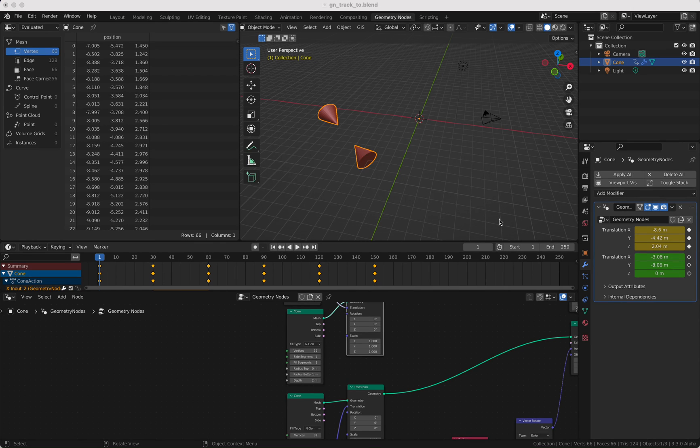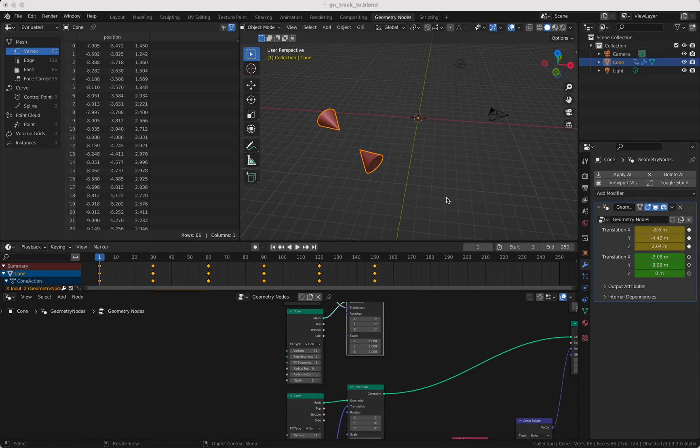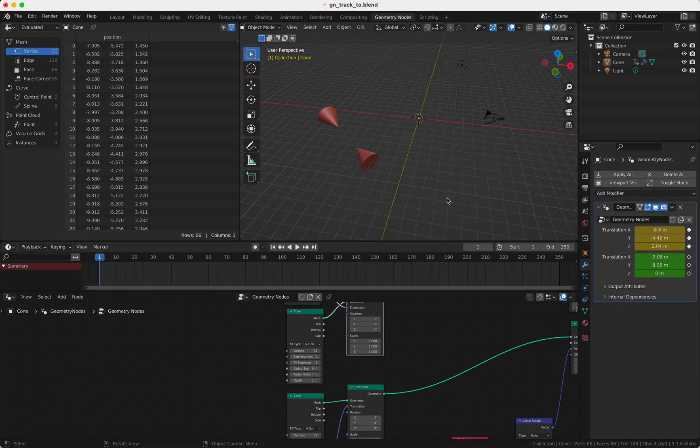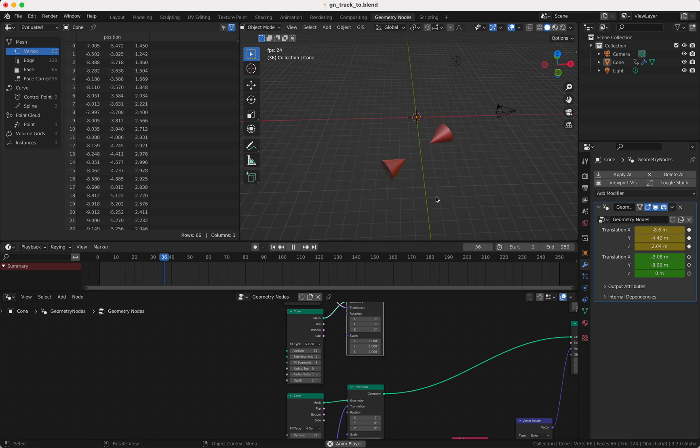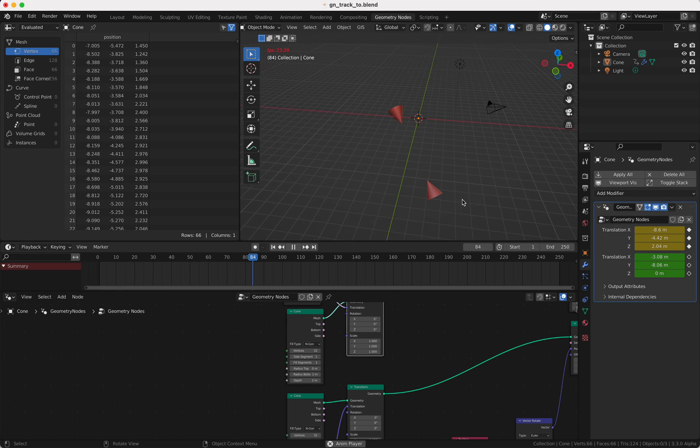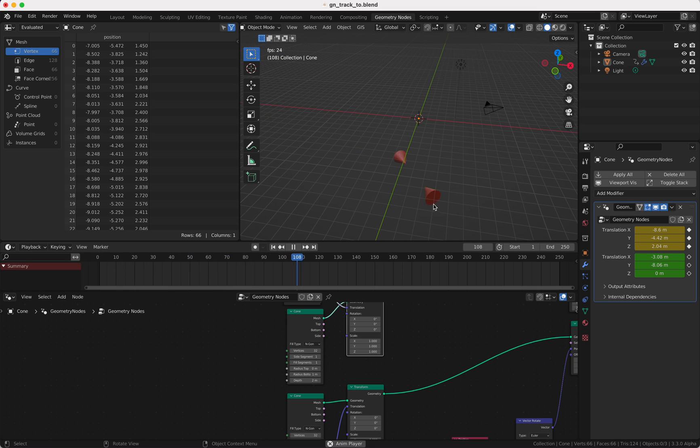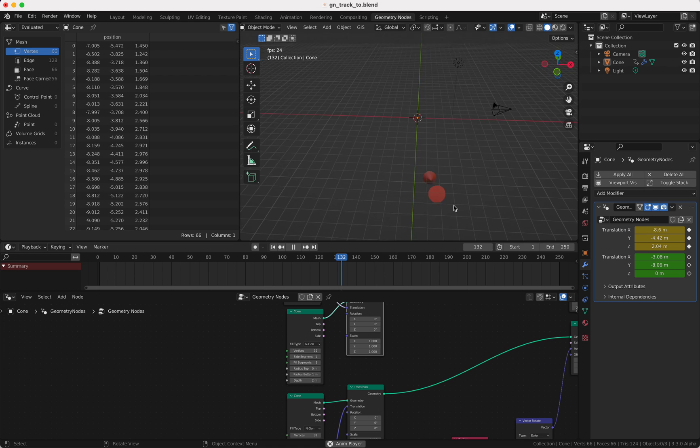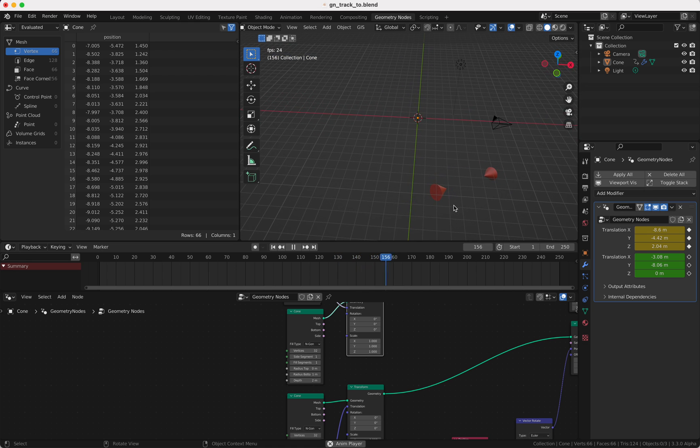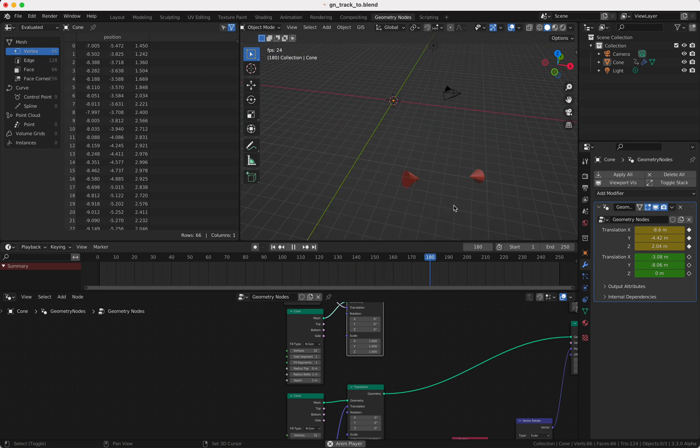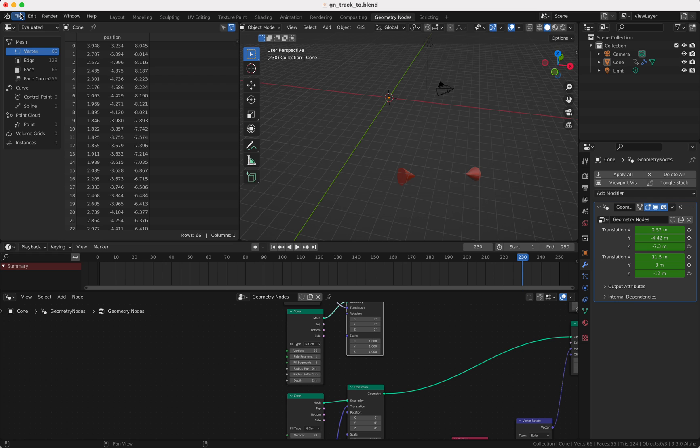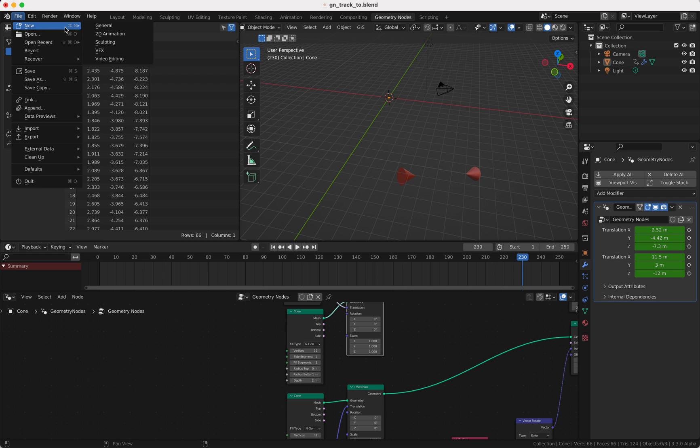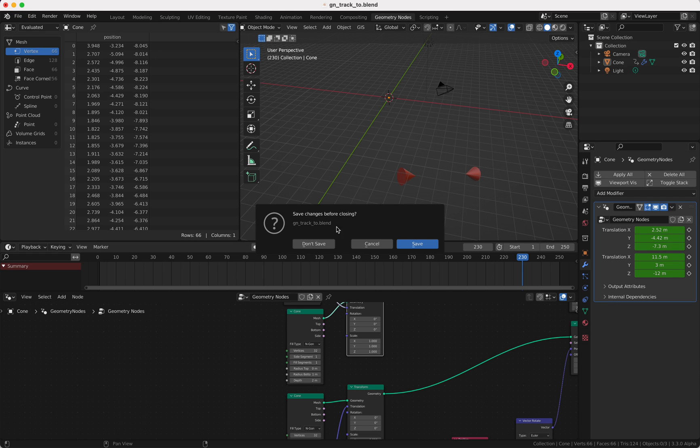Hello and welcome to my new Geometry Nodes tutorial. Today I want to show you how you can make this Track To of two objects like the Constraint does, but with Geometry Nodes. So let's get right started, I don't want to waste your time.